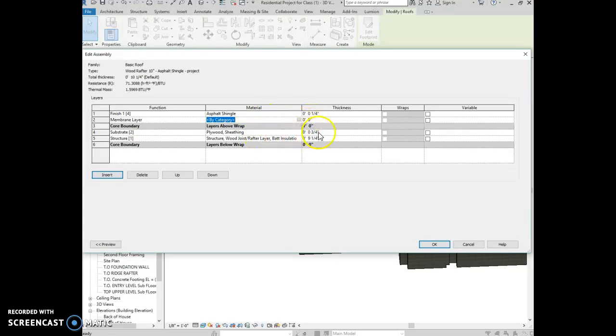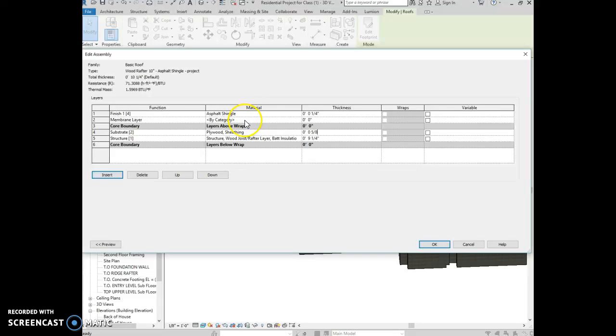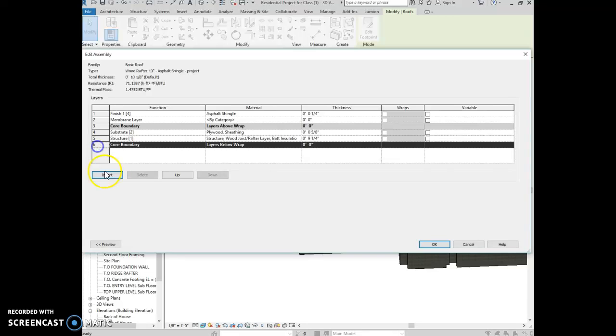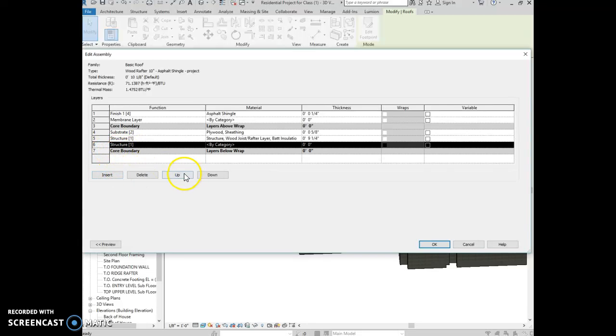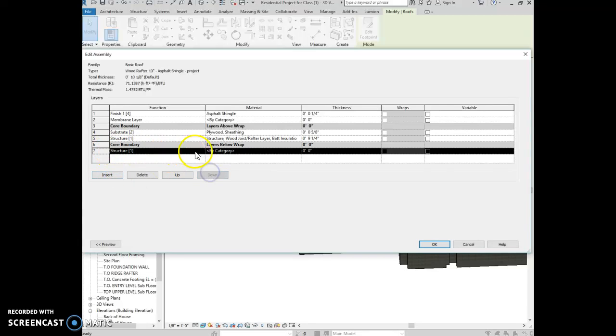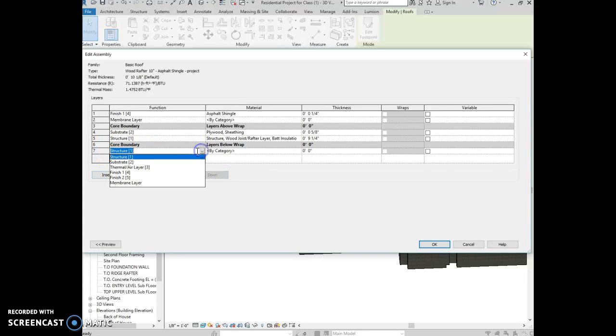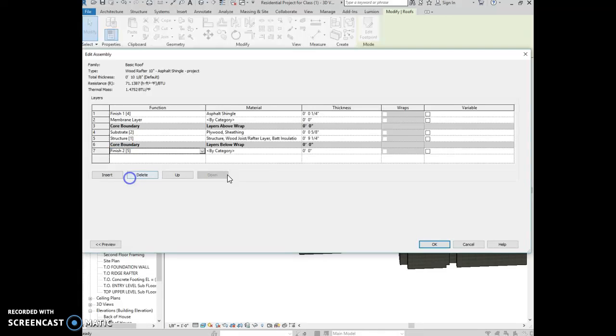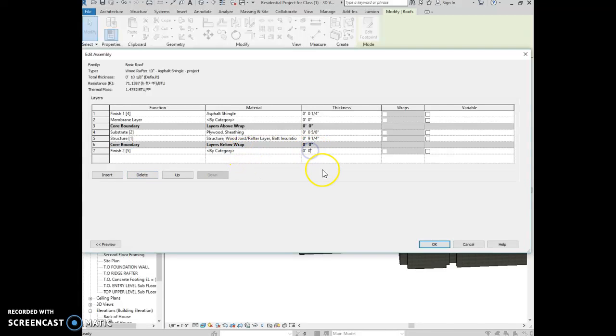Then we have sheathing, so it's five-eighths of an inch sheathing. I'm just trying to make the video wrap up a little quicker. So we're going to insert a layer of structure, and then we need to insert a layer below it, and this layer is going to be finish layer, and this is gypsum board, so we're going to search for gypsum board, and that is going to be a half inch.